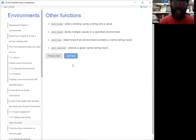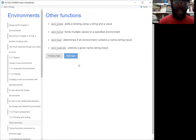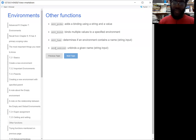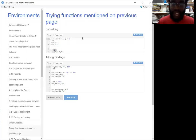There are a few more functions: `env_poke` lets you add something to your environment one thing at a time. If you want to add multiple things, you can use `env_bind`. If you want to check if something is in the environment, you can use `env_has`. And lastly, if you want to actually remove something from the environment, you can use `env_unbind`. I'll show you a few examples of what that looks like.